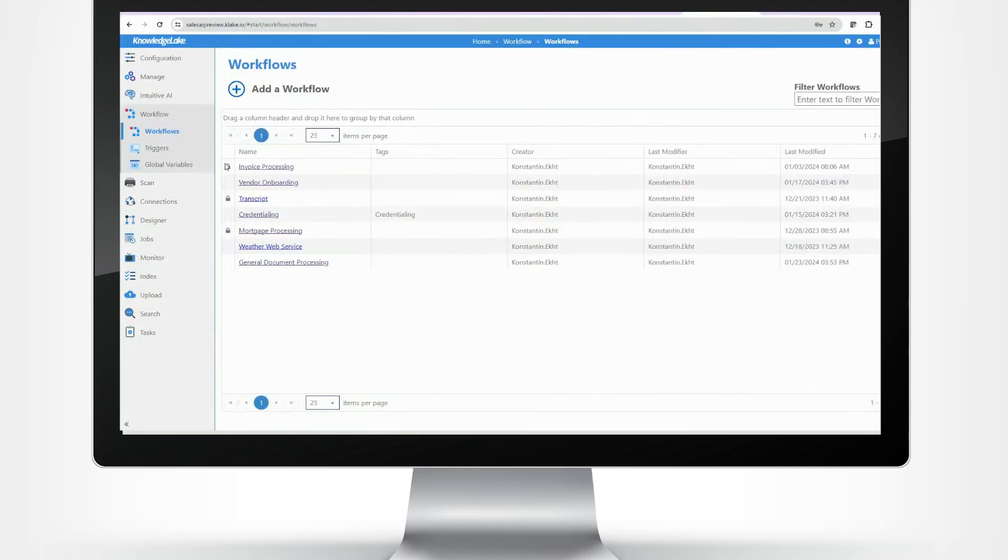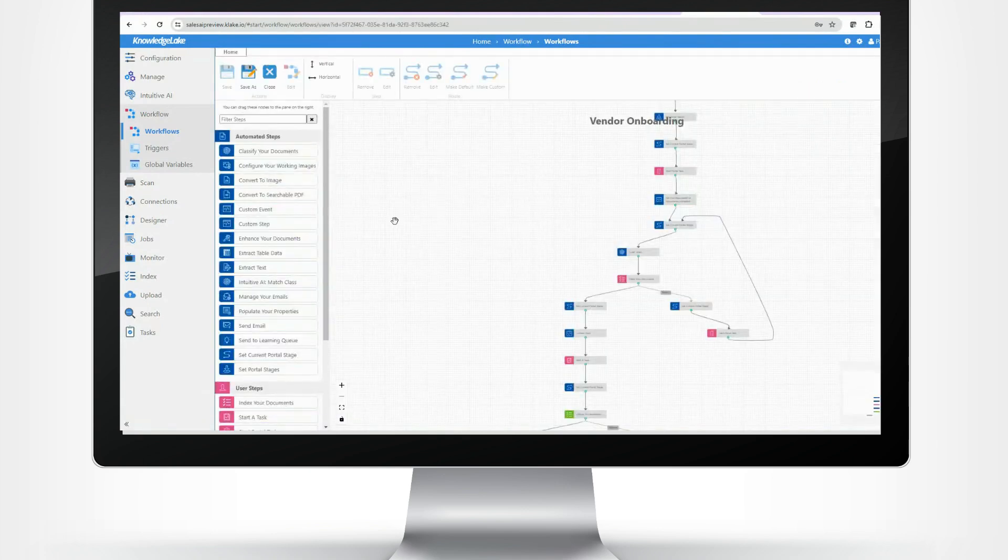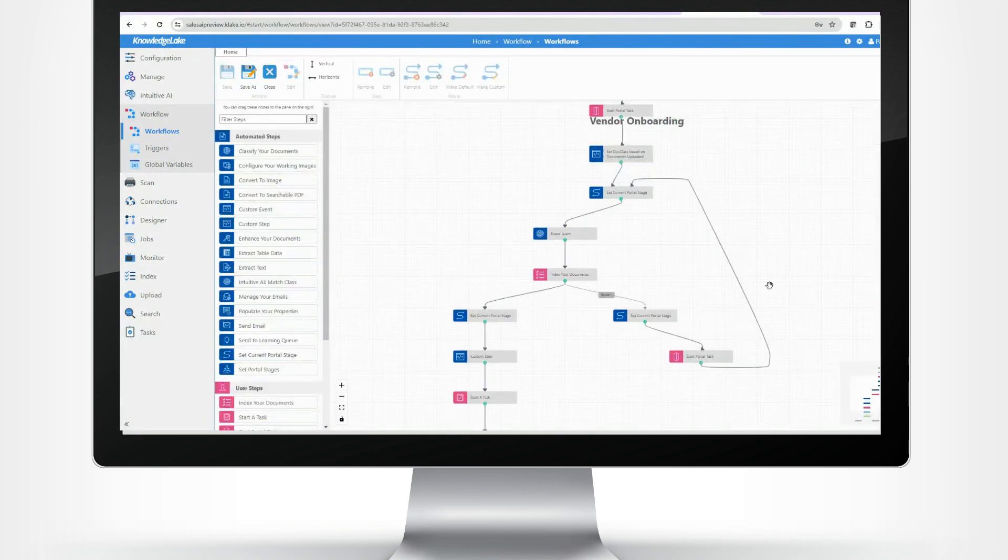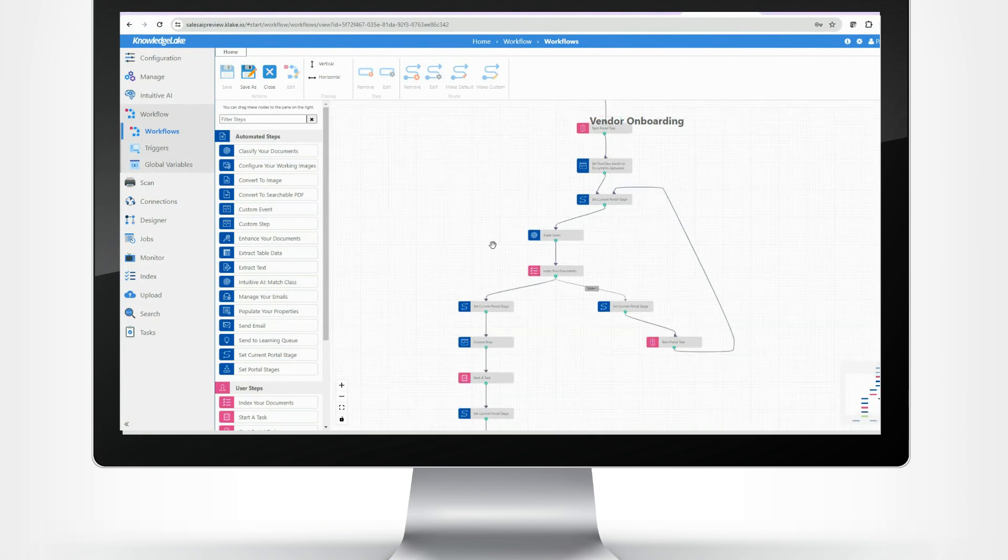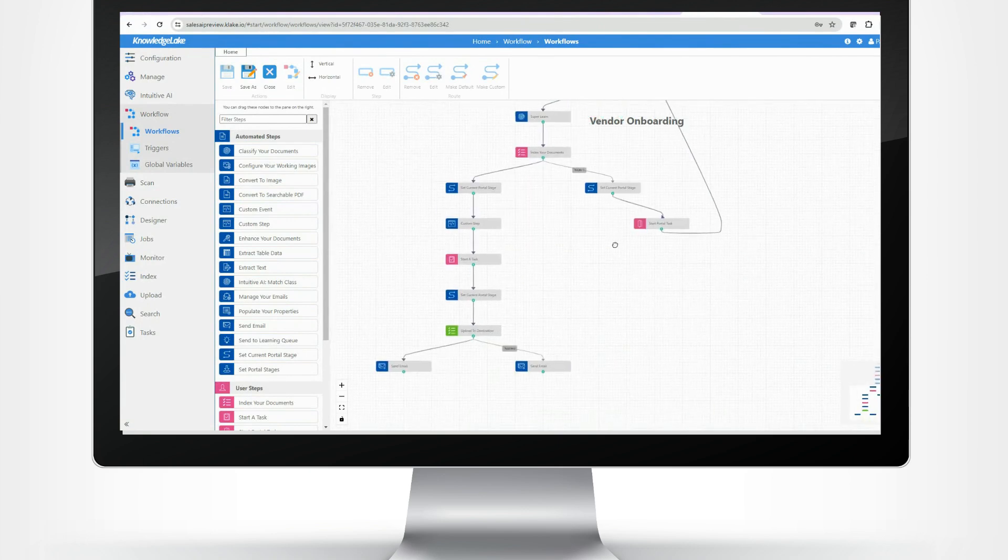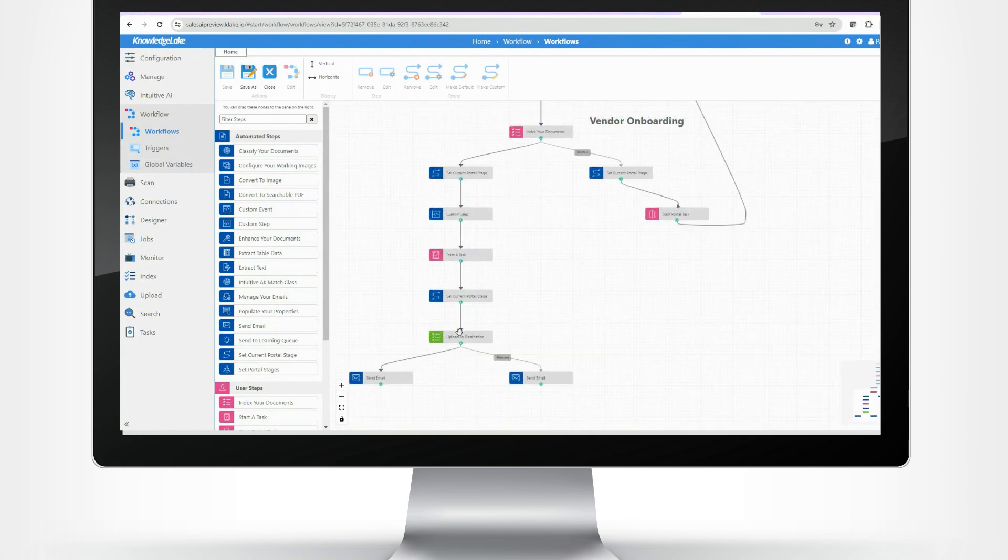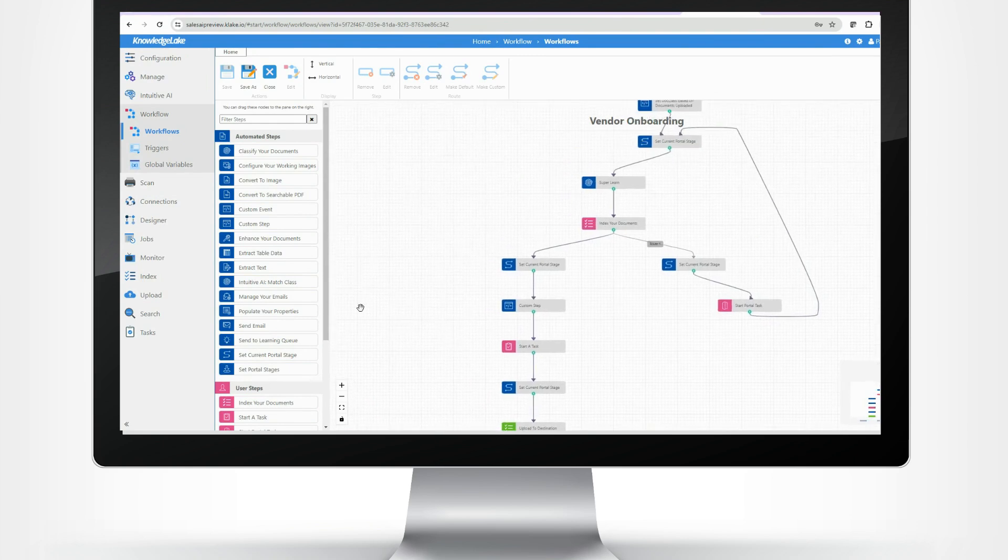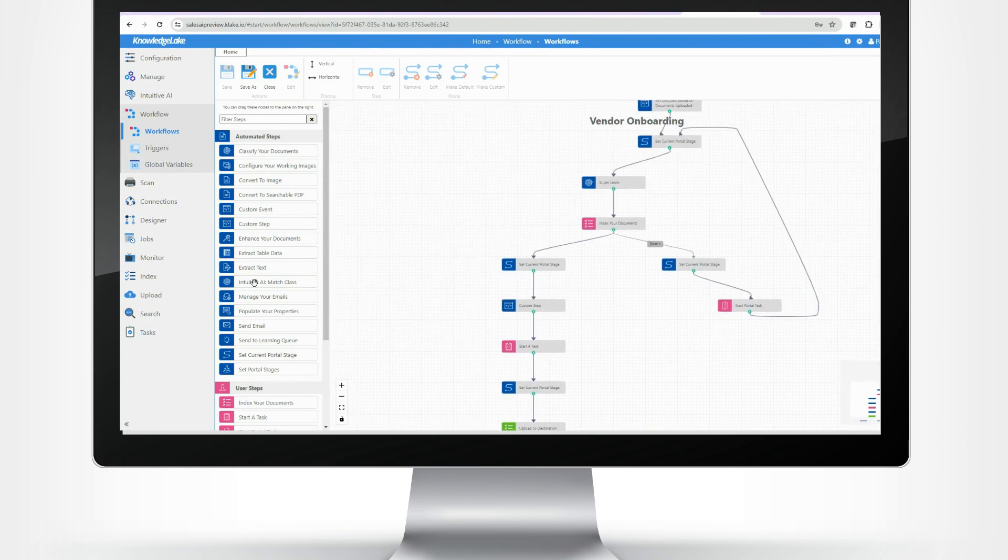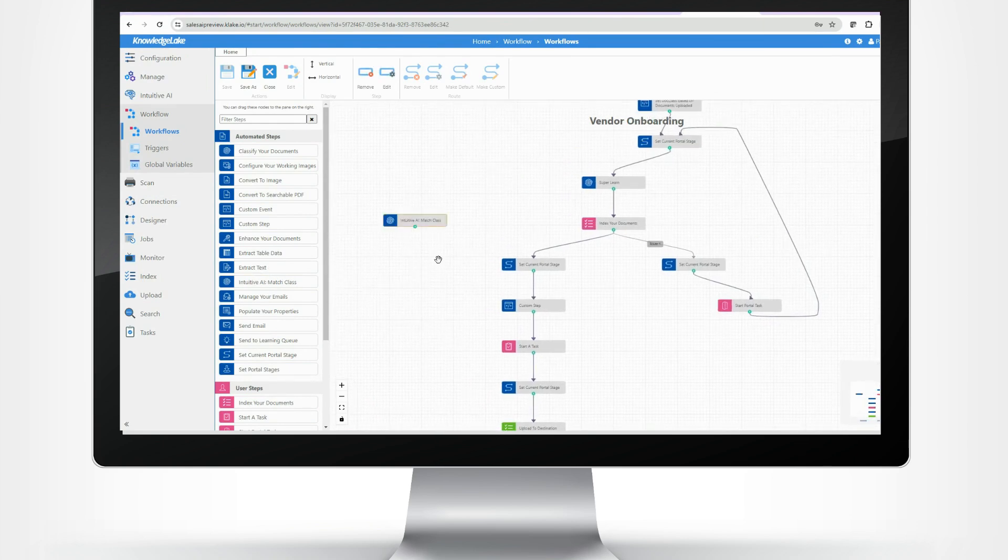Easily automate business processes across departments and business functions. Visual design tools with drag-and-drop functionality simplify the process of visualizing and automating complex processes. Our workflow automation fits into your existing technology environment to drive immediate business results.